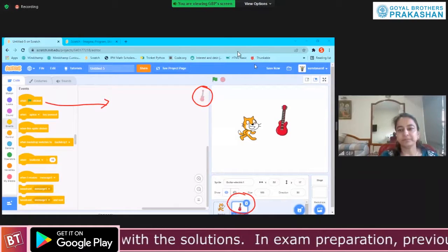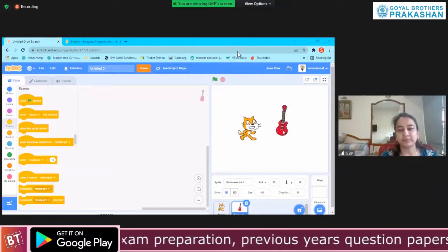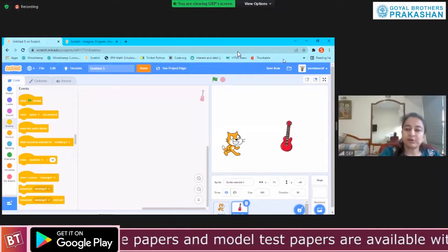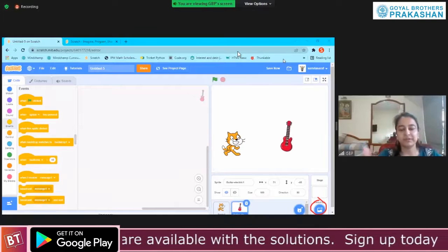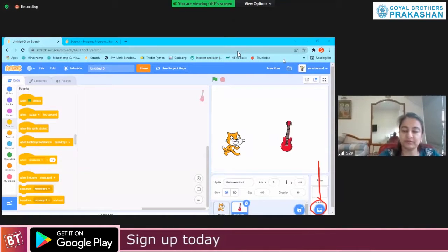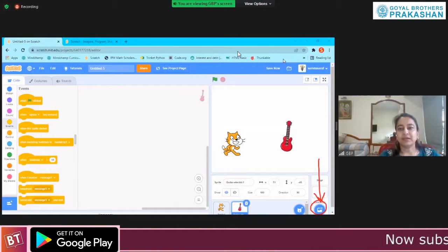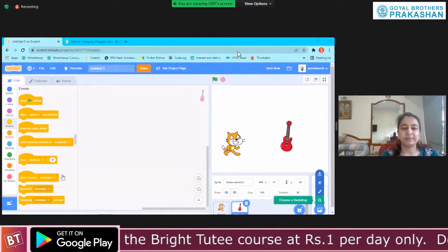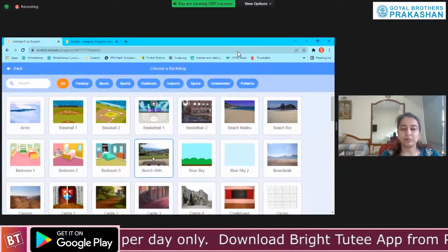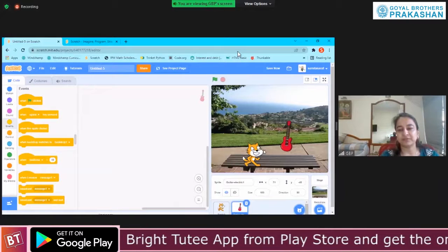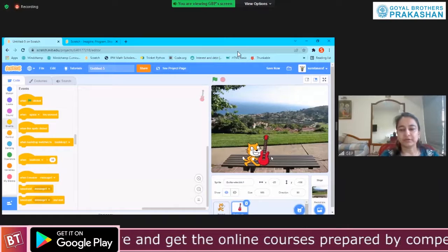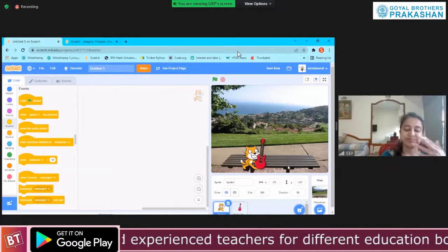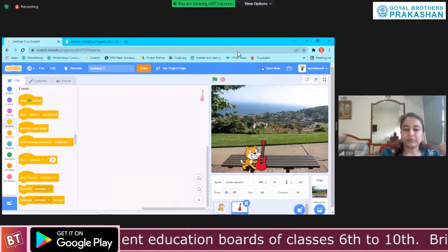Depending on what we are coding, we add that sprite and code for that particular sprite. We also learned how to add a backdrop image — the scene behind — which is from backdrops. There are lots of default backdrops available on Scratch. When you go to choose a backdrop, you can select depending on what you are coding. For example, I can code my cat sitting on a bench and playing the guitar — I can place them accordingly and give the bench as the background.